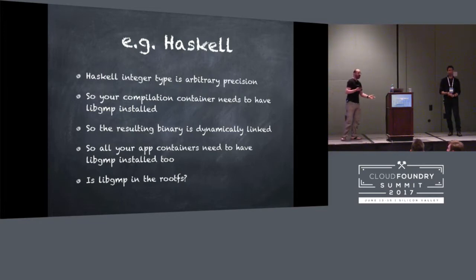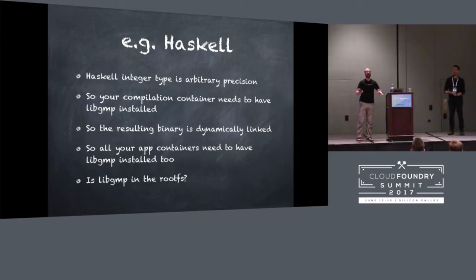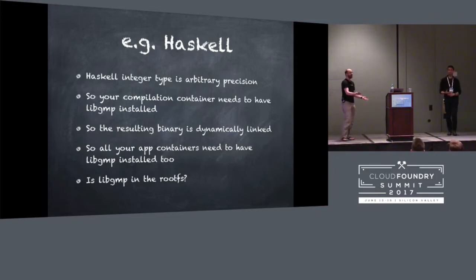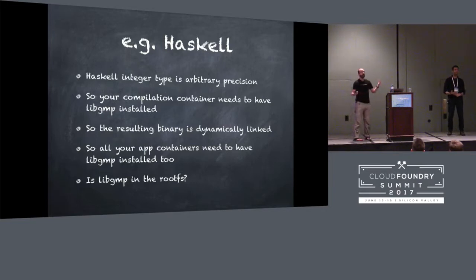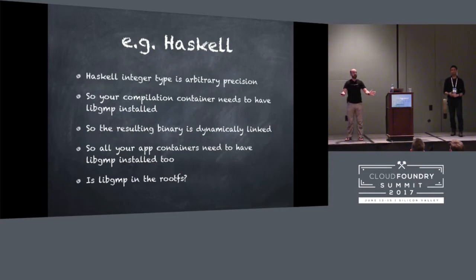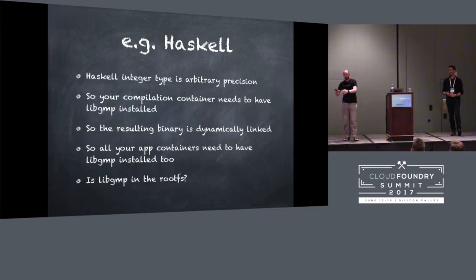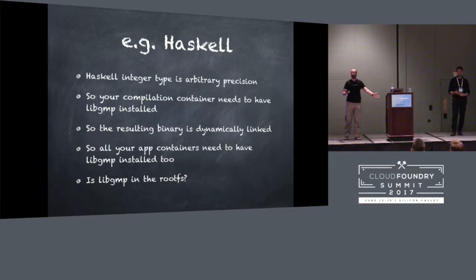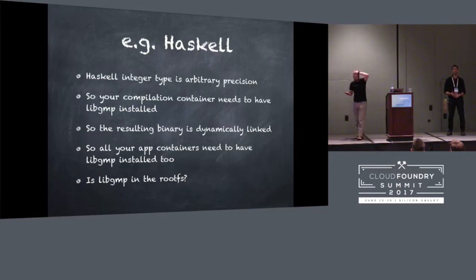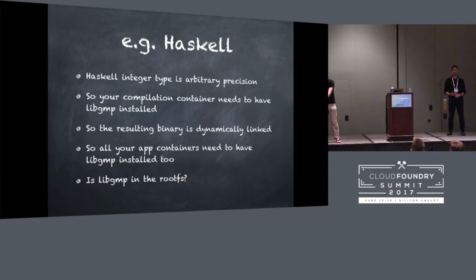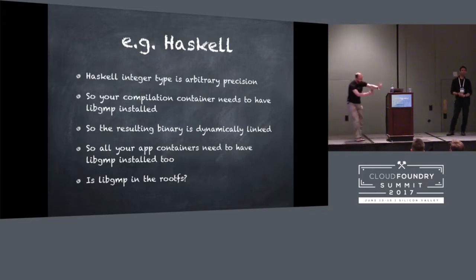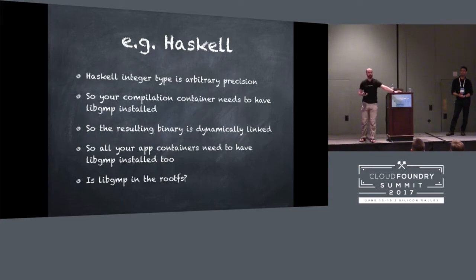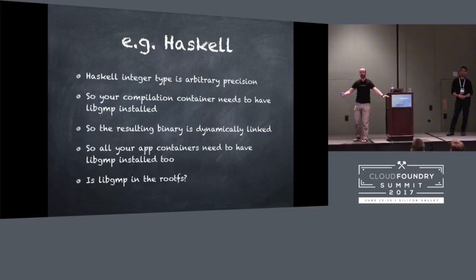In order to do this, the Haskell compiler needs to rely on a library, a C library called libgmp, which is an arbitrary precision math library. So when I want to run my Haskell compiler, I'm going to need libgmp to be there. And then the Haskell compiler is going to produce a binary and that binary is going to be dynamically linked to libgmp because the integers in it are a data structure provided by libgmp. So I'm going to need libgmp to be in wherever it is that my build pack runs and does the compilation. And I'm also going to need it to be wherever my app runs.